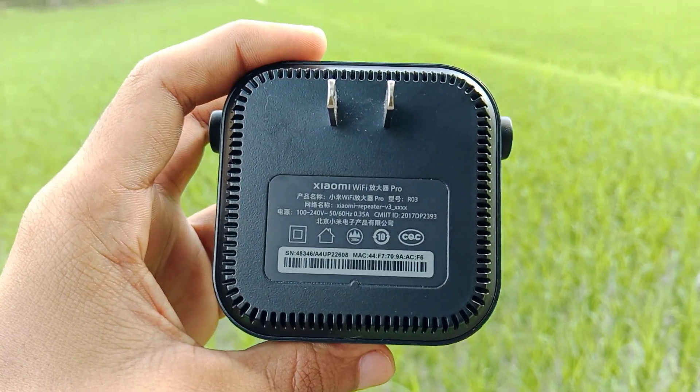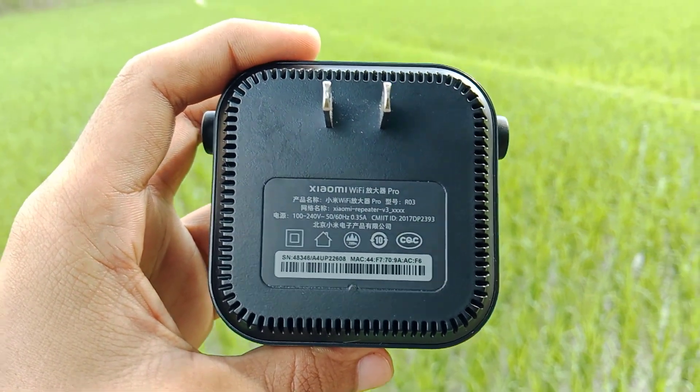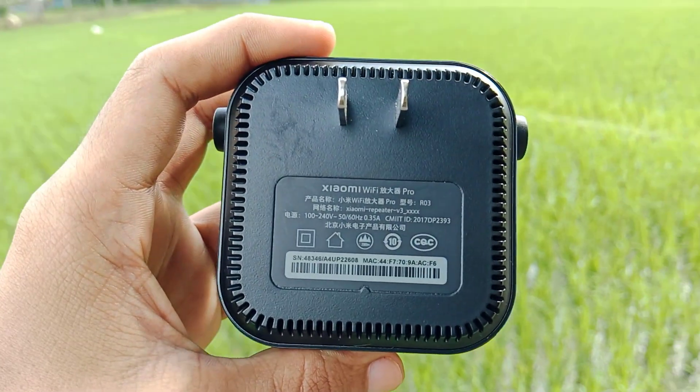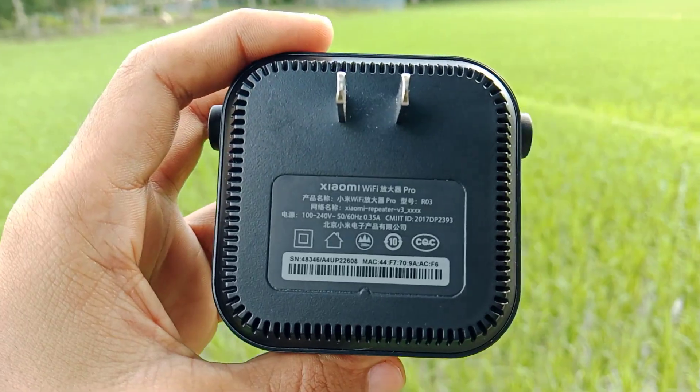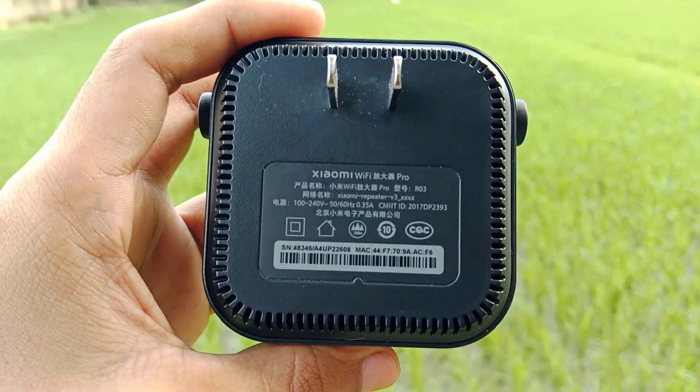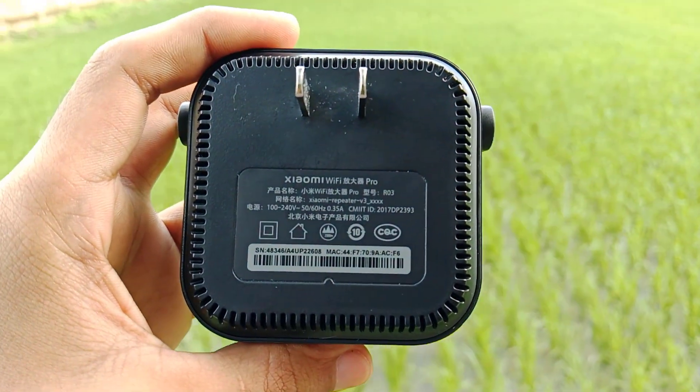In this video, I'll show you step-by-step how to set up the Mi Wi-Fi extender the right way. Let's get started!